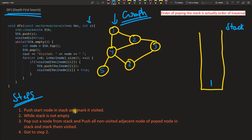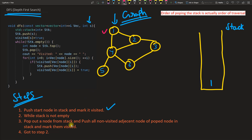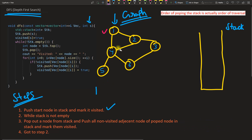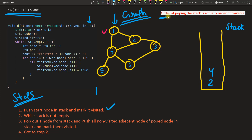Step one: push the start node — node 1 — into the stack and mark it visited. Step two: while the stack is not empty, pop out a node. Step three: push all the non-visited adjacent nodes of the popped node into the stack. Nodes 4 and 2 are adjacent to node 1, so after popping node 1 and printing it, we push 2 and 4. The order of popping from the stack is the order of traversal.